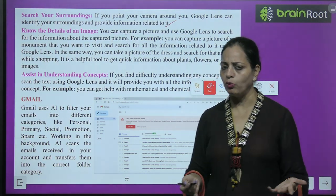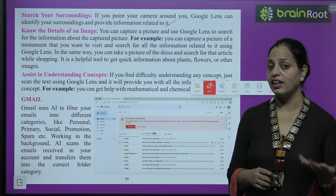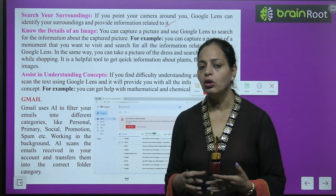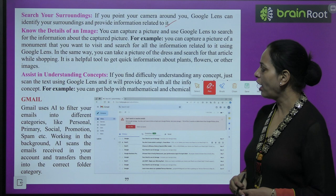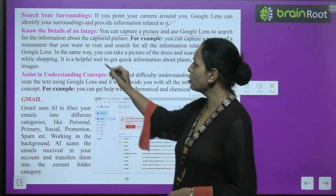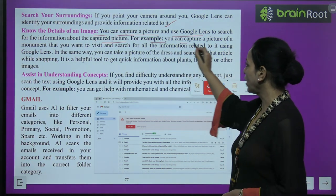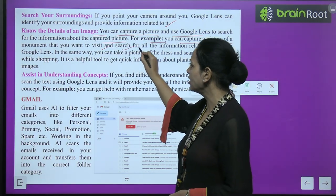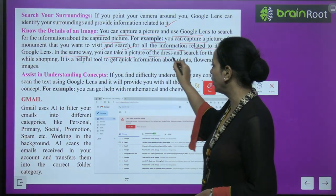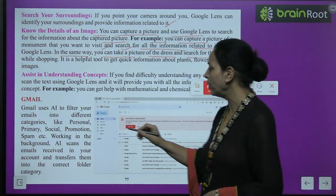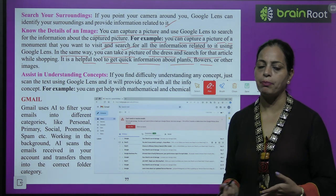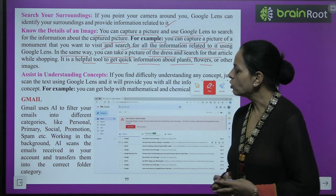If you see a flower and want to know its name, or if you see any animal and want to know what it is — any curiosity or information you want to know — you can find it out with Google Lens. Know the details of an image: you can capture a picture and use Google Lens to search for information about it. For example, you can capture a picture of a monument and search for all related information. You can also take a picture of a dress while shopping.